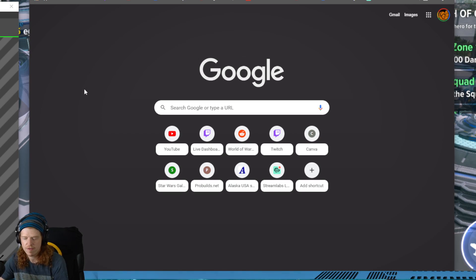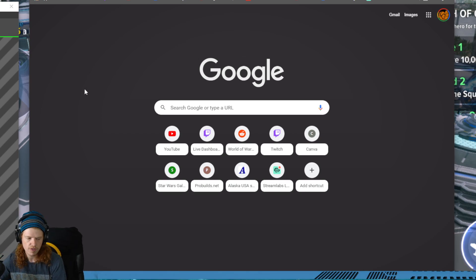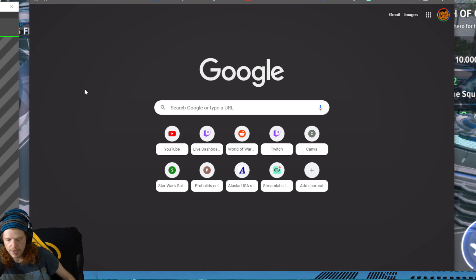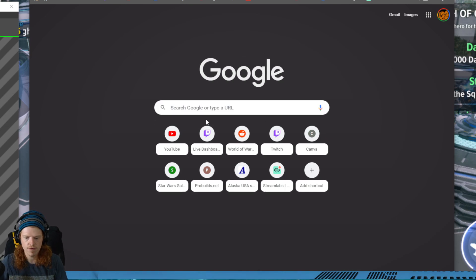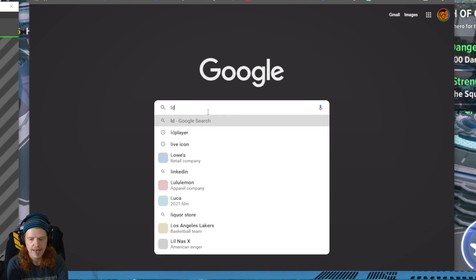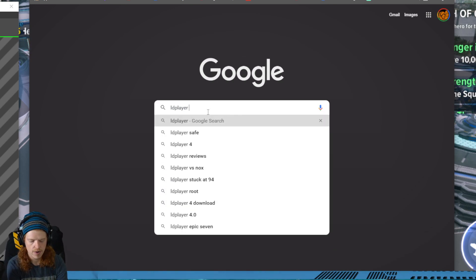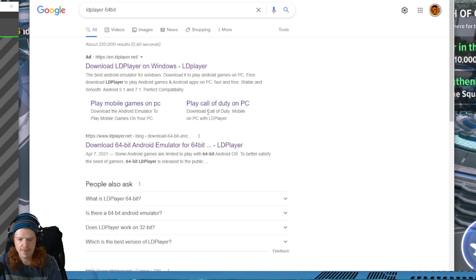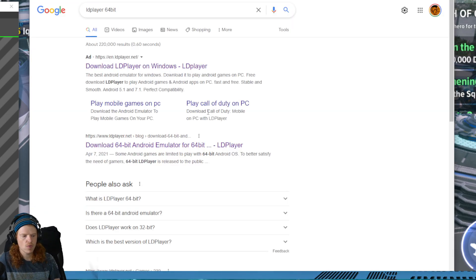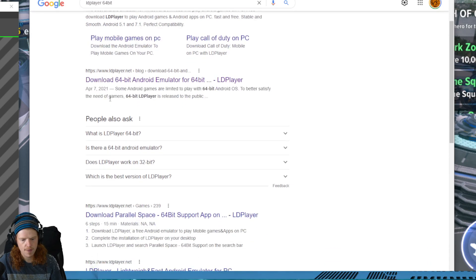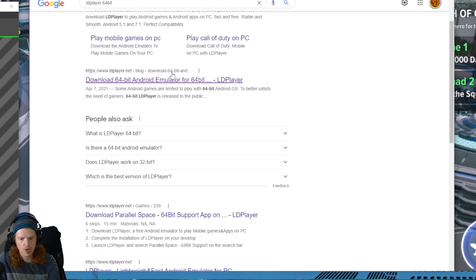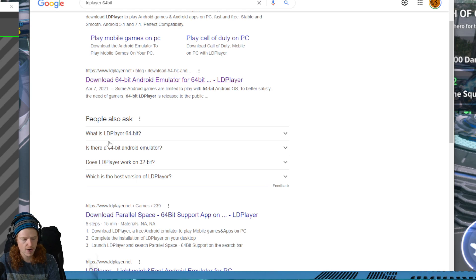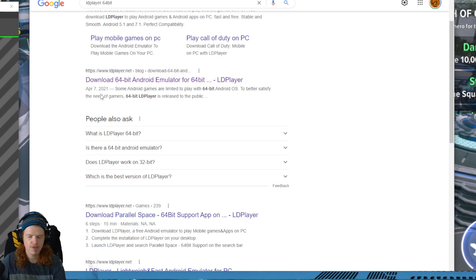I'm going to do my very best to make this stupid simple as possible. I will leave written step instructions as well. First, go LD Player 64-bit. You have to type that in. If you don't run the 64-bit version it will not work. Do not click on the ad up top. Click on the second one that says LD Player blog download 64-bit.